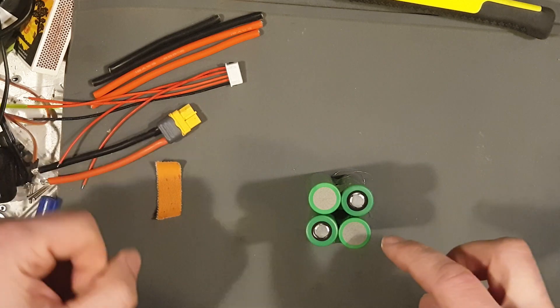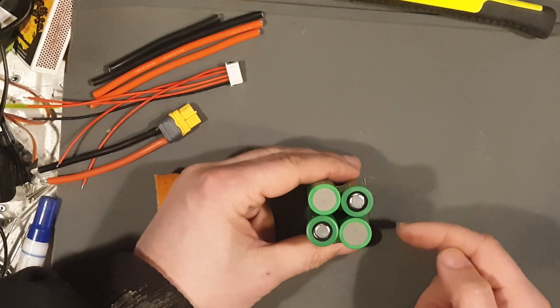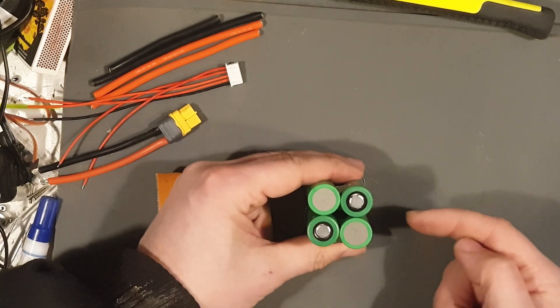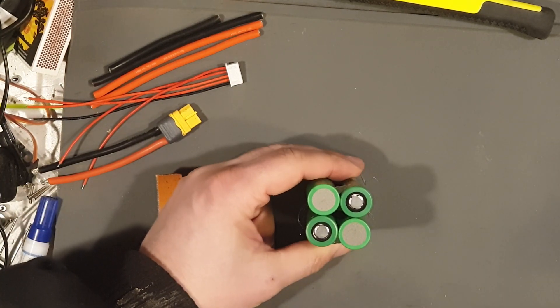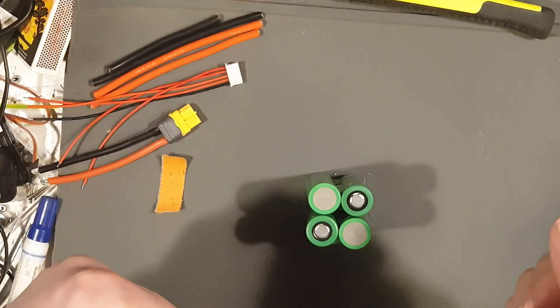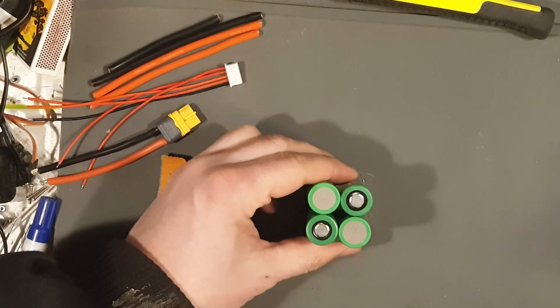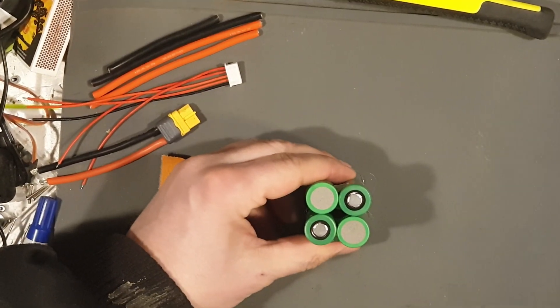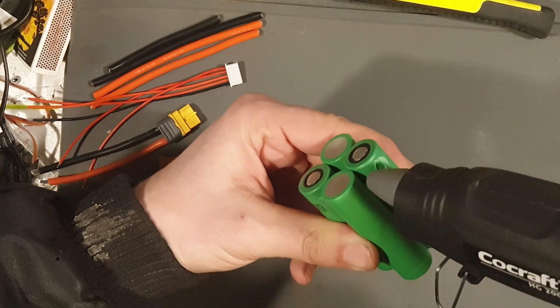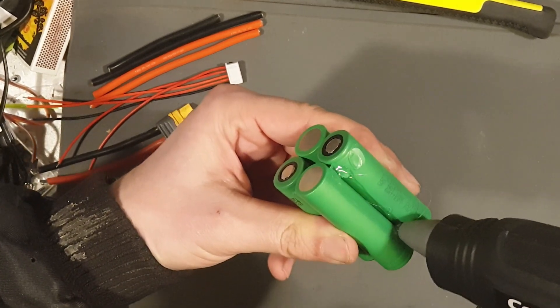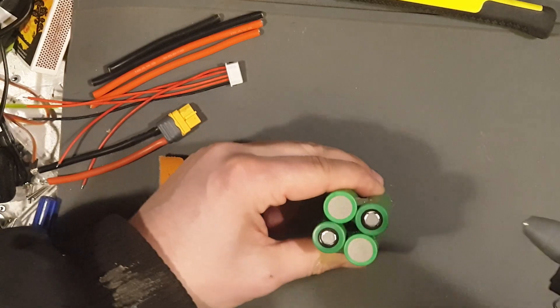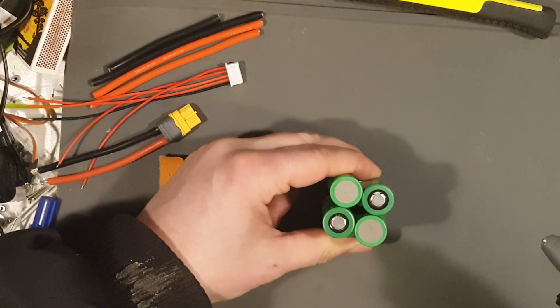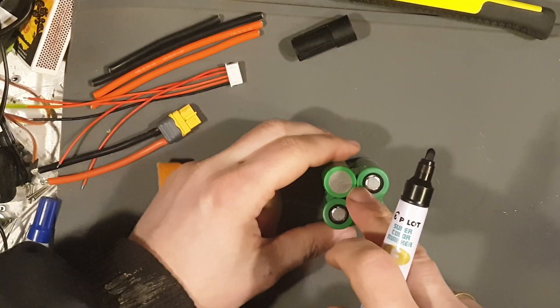Like so. So we have got positive, negative, negative, positive. This now will be the top side. So now I'm just going to add a dab of glue in here and in here to keep it together. Or you can also use some kind of tape.